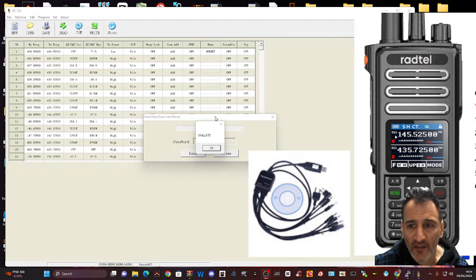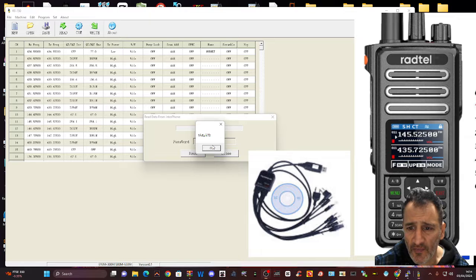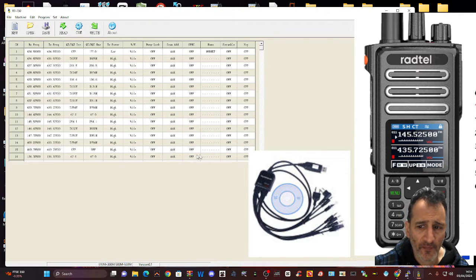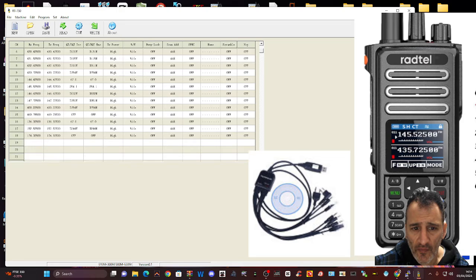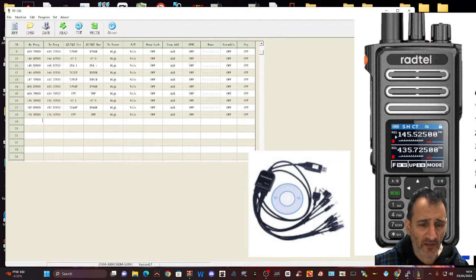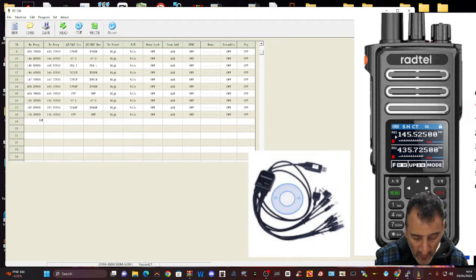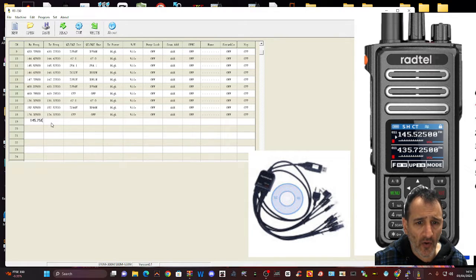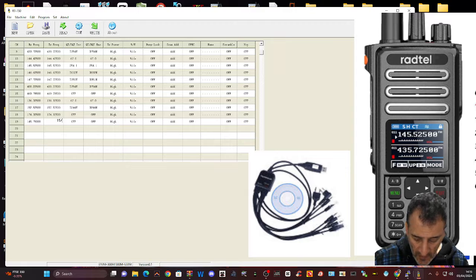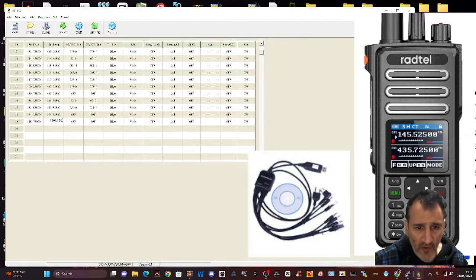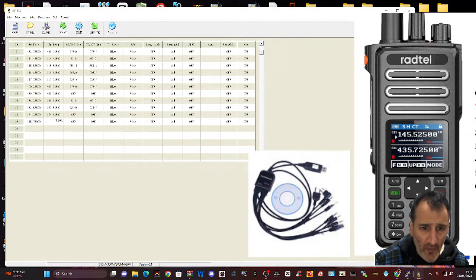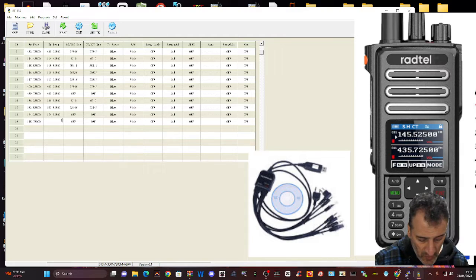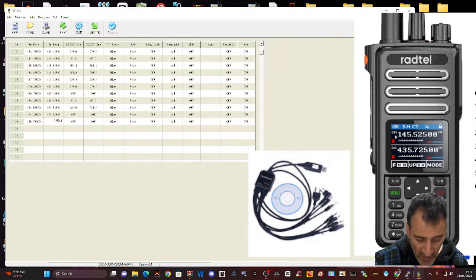To change the frequency, just choose one that you want to change. Close that down. So there's a blank one there, number 19. Let's put in 145.750 on the Receive. 145.150, transmit. This is GB3BC.